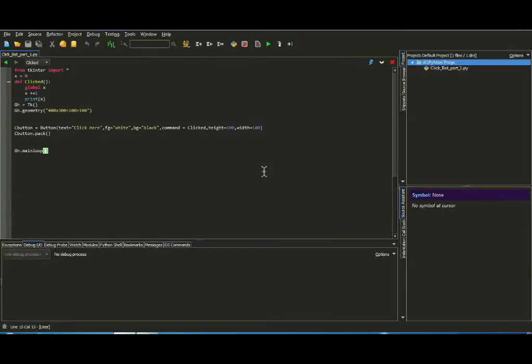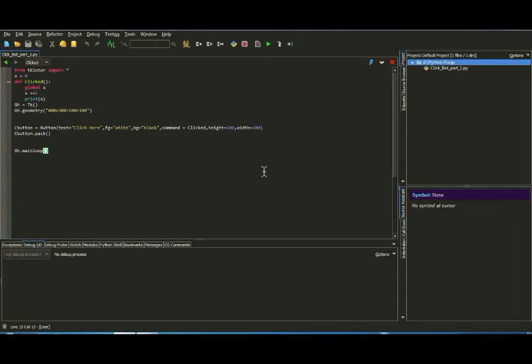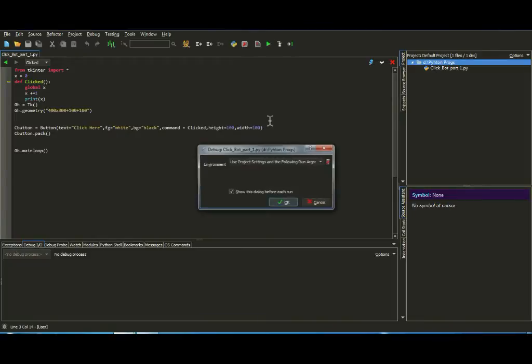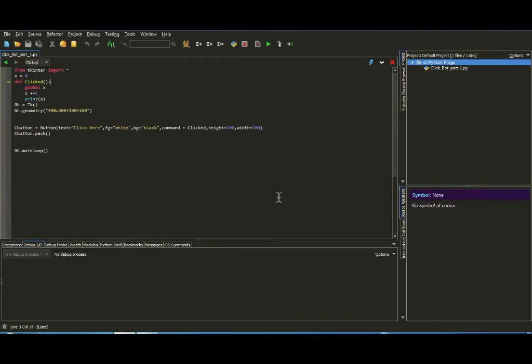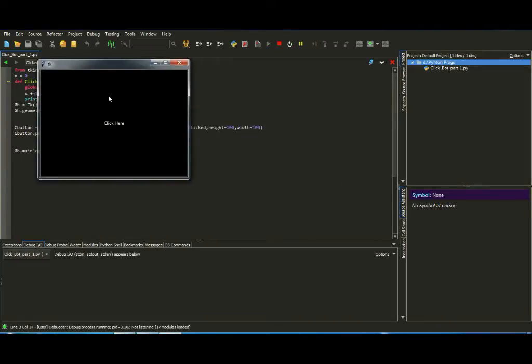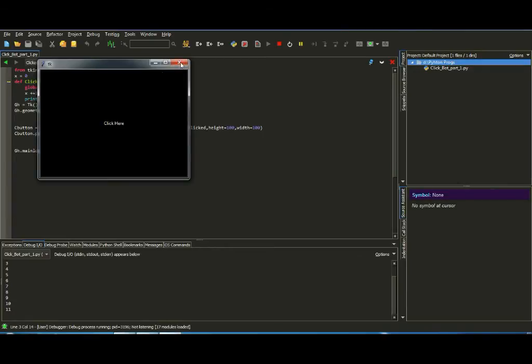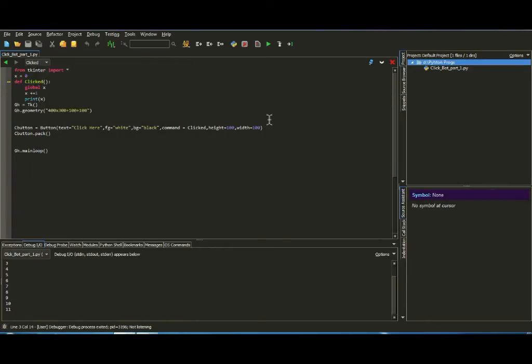Okay, hello and welcome guys to the second part of the click bot. So let's start off from where we left. We completed this program, the button clicker, so now we need to see the second part.